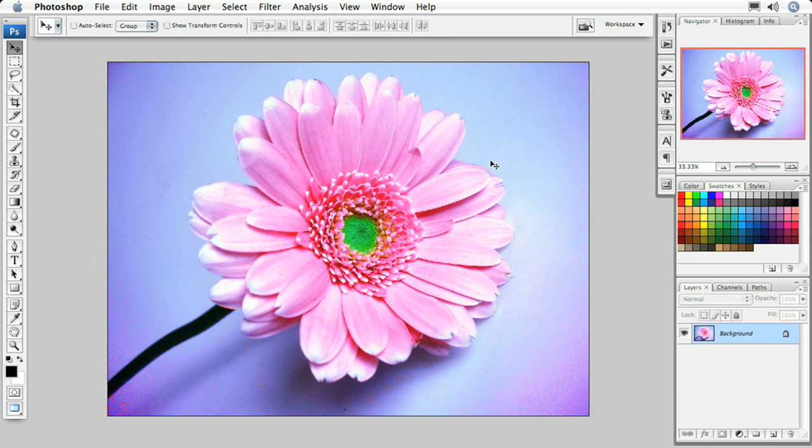Now we're going to take a look at how to create one of the most popular effects in digital photography, and that's the duotone. There's a really complicated way that you can convert to duotone. You have to change your photo to grayscale, and then go into duotone mode and do a whole bunch of other really complicated stuff.